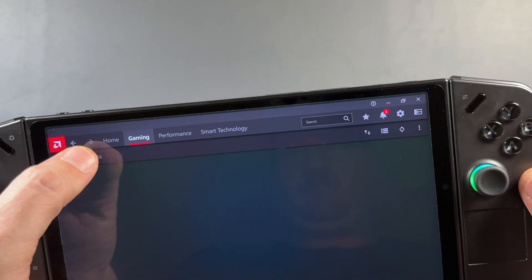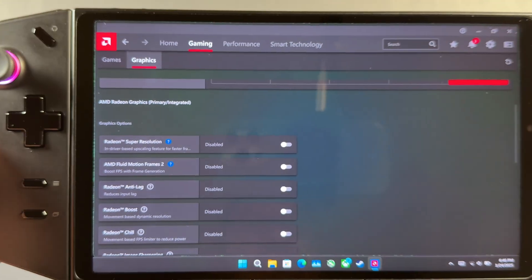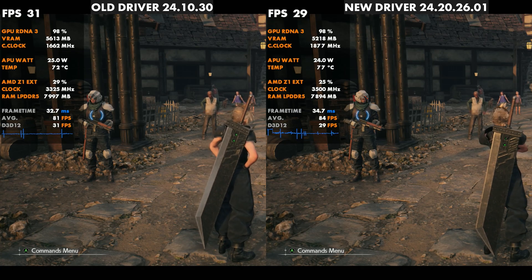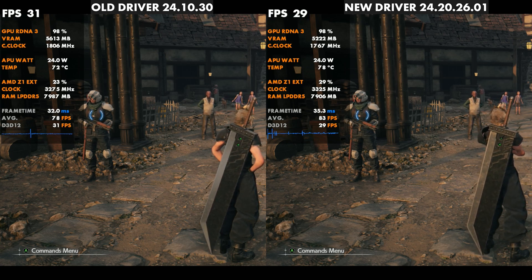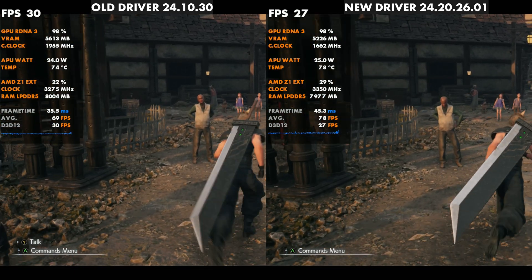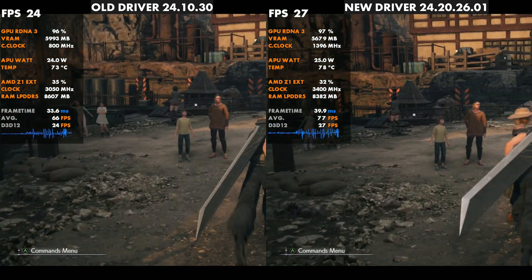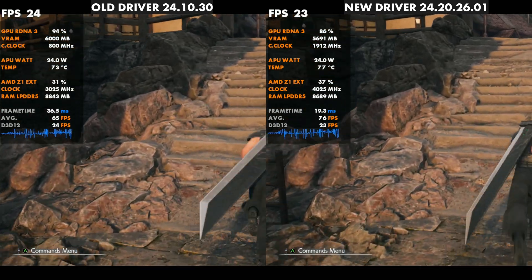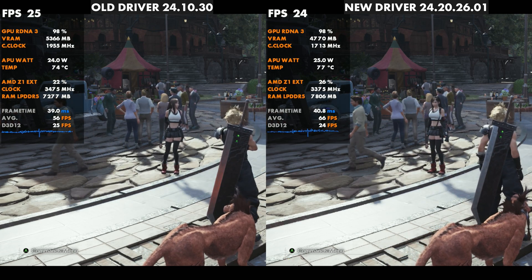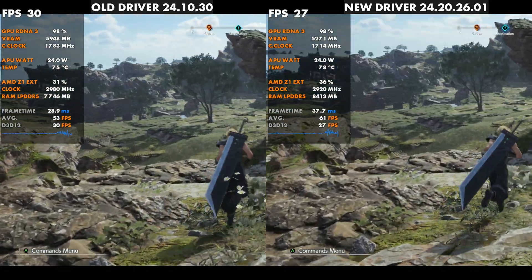It is a bigger update, bringing us much closer to up to date than the last one, and it includes AMD Fluid Motion Frames 2. I had some game performance to look at before and after the update — left side before, right side after. In Final Fantasy Rebirth, this game just runs rough on every PC I've tried it on; I'm disappointed in the port. It does run worse on this newer driver. The official sideload driver from AMD actually has a fix for this game, but on this official Lenovo driver it gets a bit less performance.